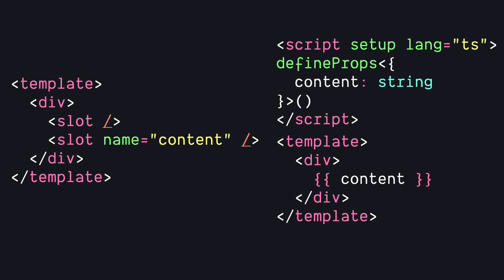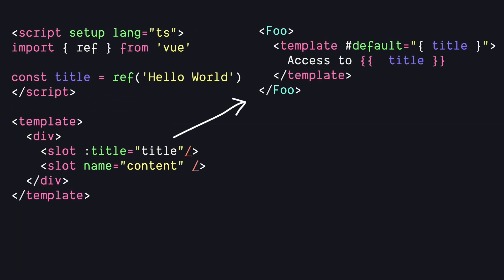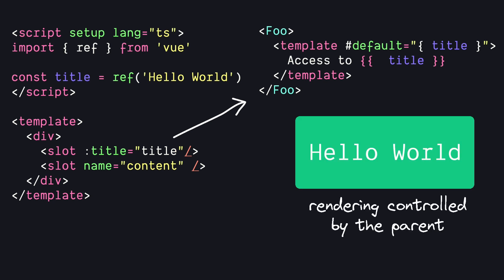Scope slots take this flexibility a step further. By allowing us to pass data from the child to the parent component, we can have some sort of structured data in our child and then control the rendering from the outside.